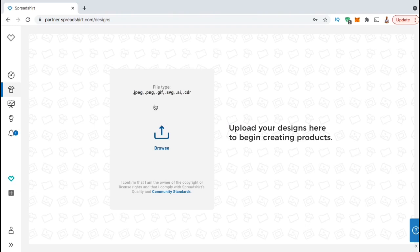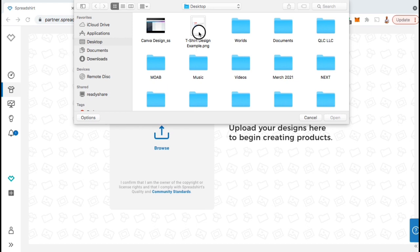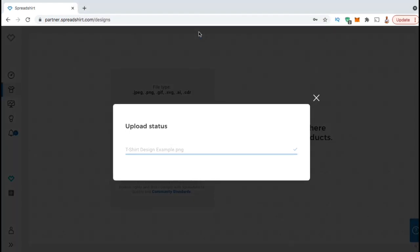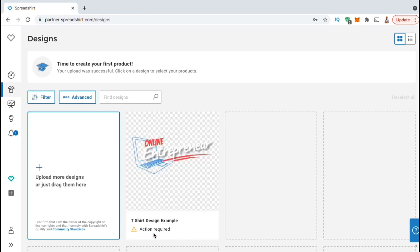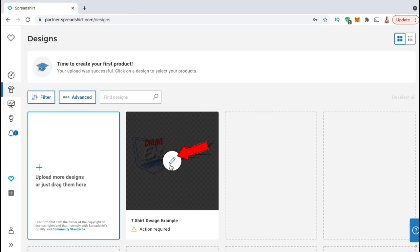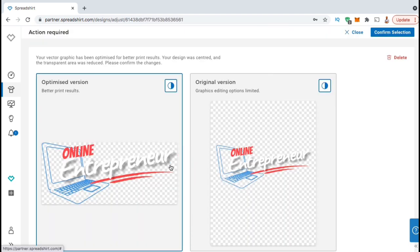Now that I have a cool design for my products, let's upload it to Spreadshirt. To upload your design, go ahead and click the Browse icon in the center of the square here. I can then find and open up the design I just created with Canva Pro. Once your design finishes uploading, you should be taken to the Designs page where you can view and edit your design. If you look underneath the design I just uploaded, you'll see a message saying Action Required, meaning there's something we need to do before our design can be published.